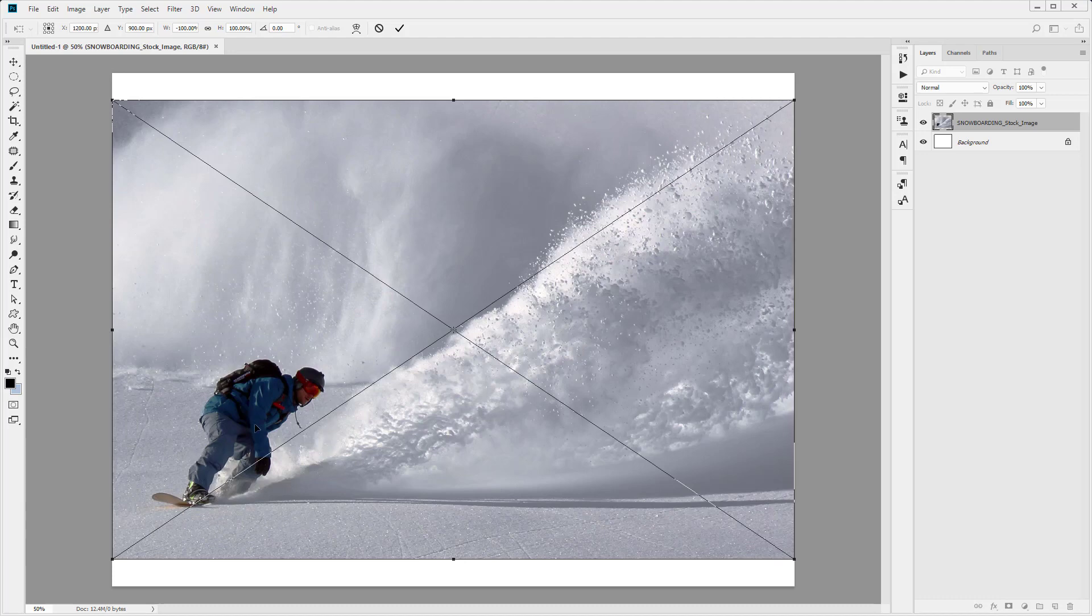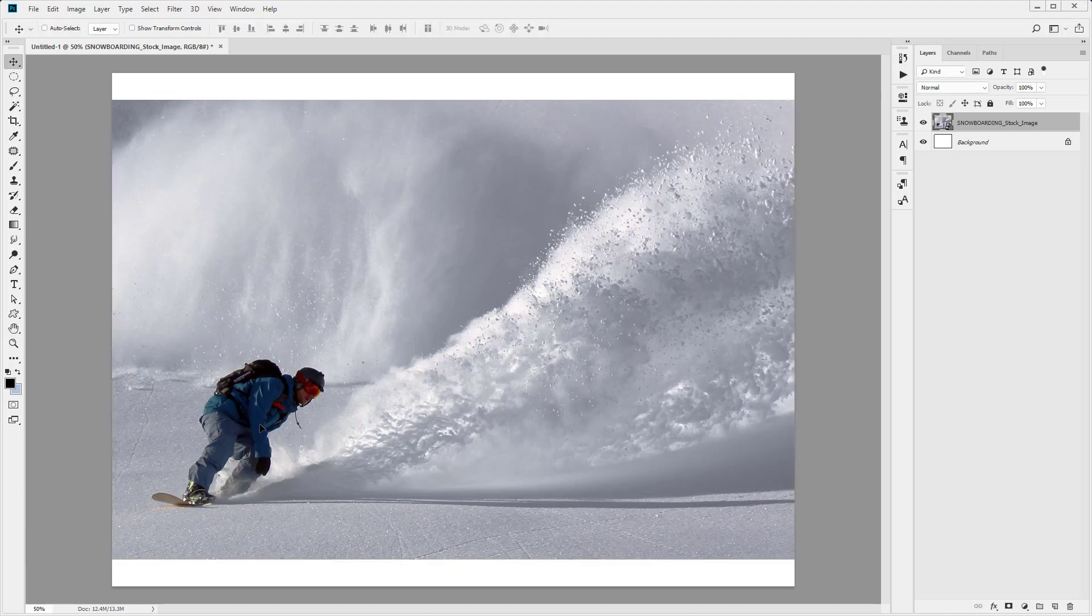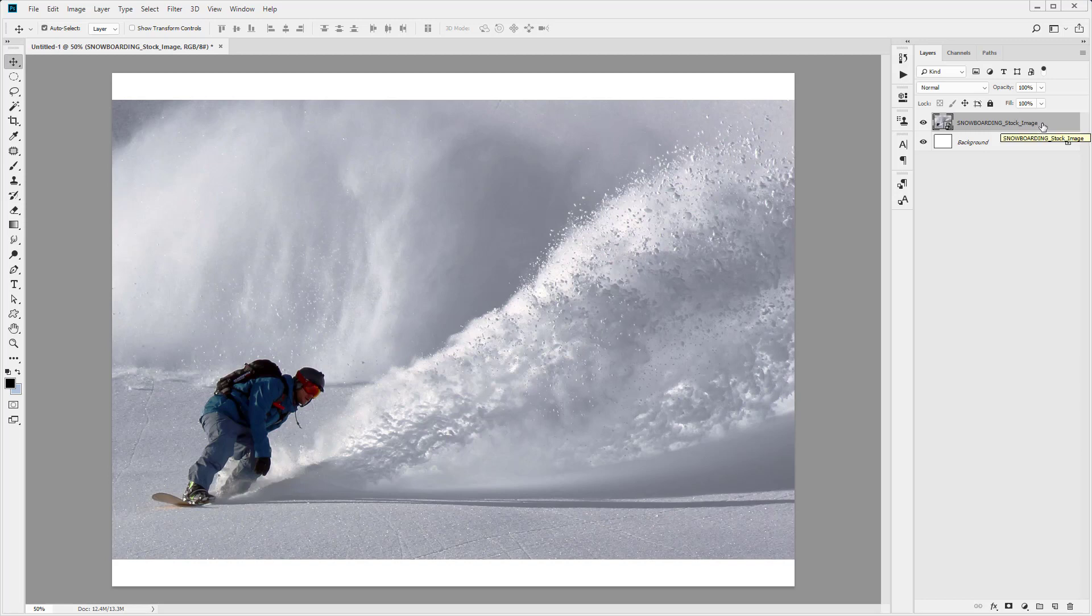Now I'm just going to hit Return or Enter on the keyboard to confirm the placement of our image. The next thing I'm going to do is duplicate this layer by pressing Command or Control+J on my keyboard.